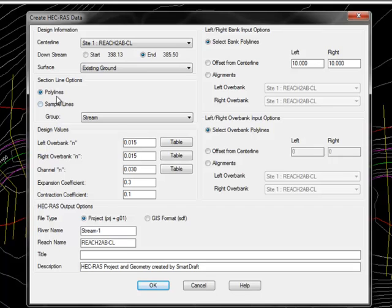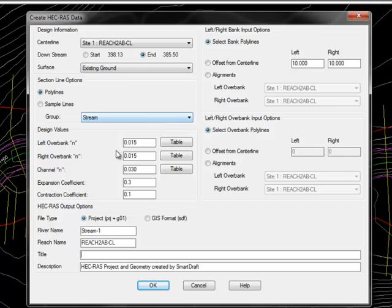Next, for input for the section lines, you can either use polylines, which we will do in this example, or if you have sample lines in a sample line group, you can specify the sample line group and all the sample lines from that group will be read.